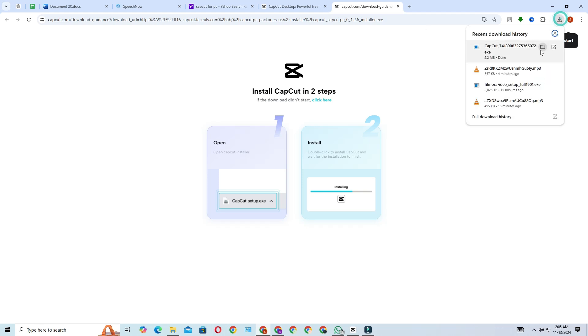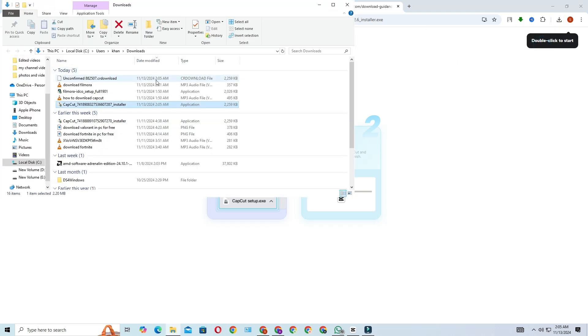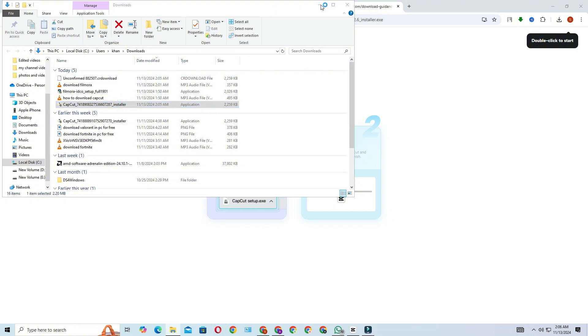Once the download completes, open it in the file explorer. Now, double click the file to open the installer.